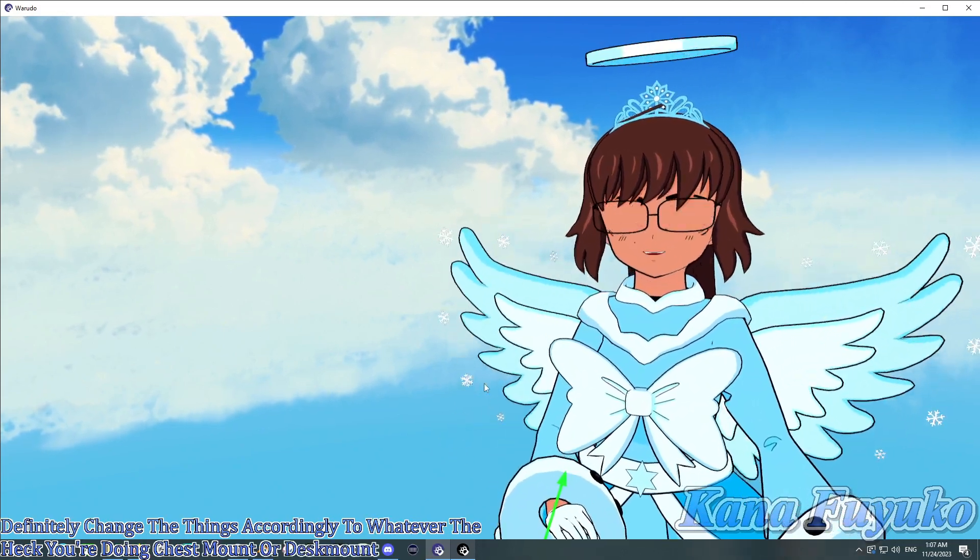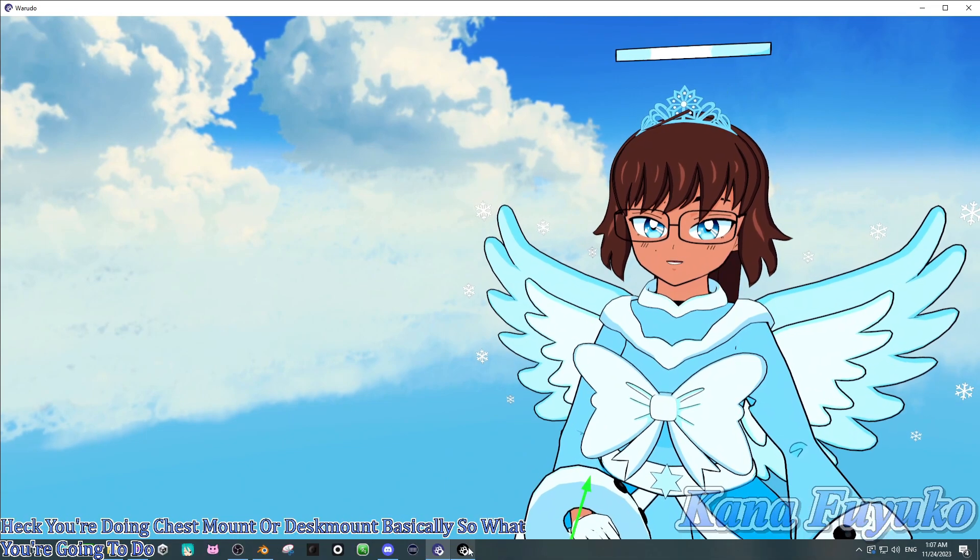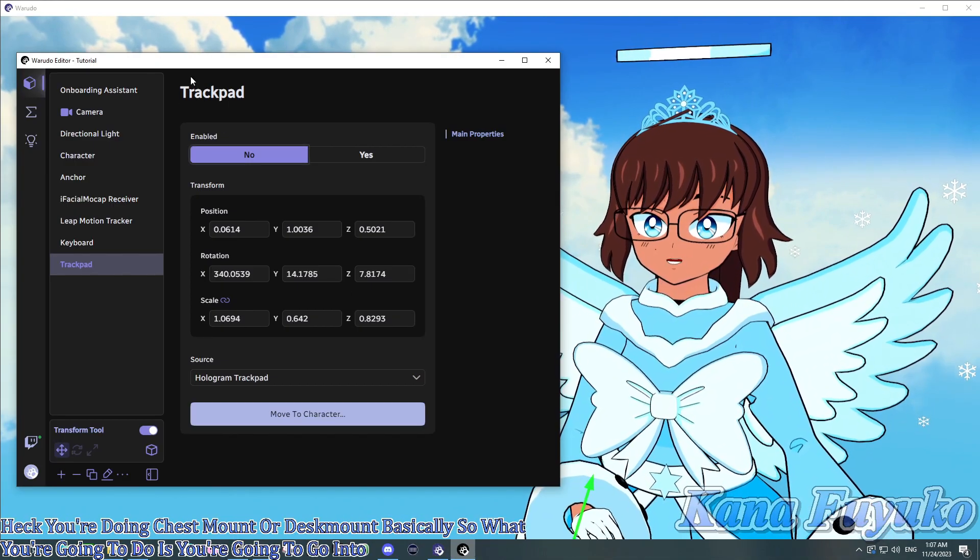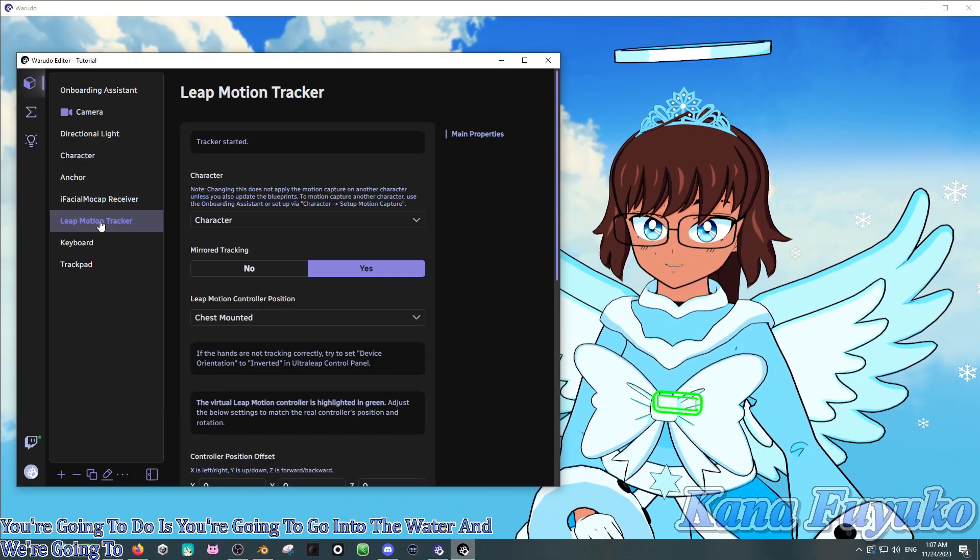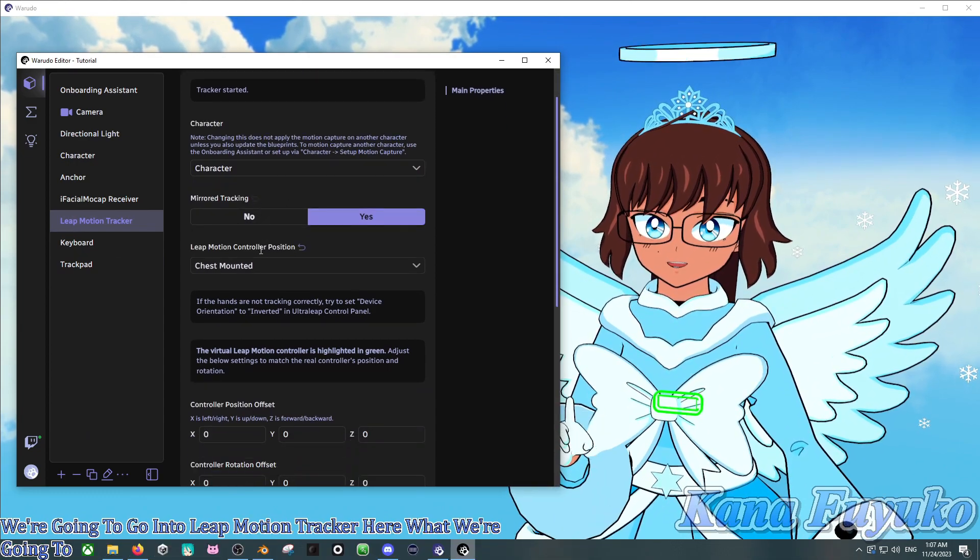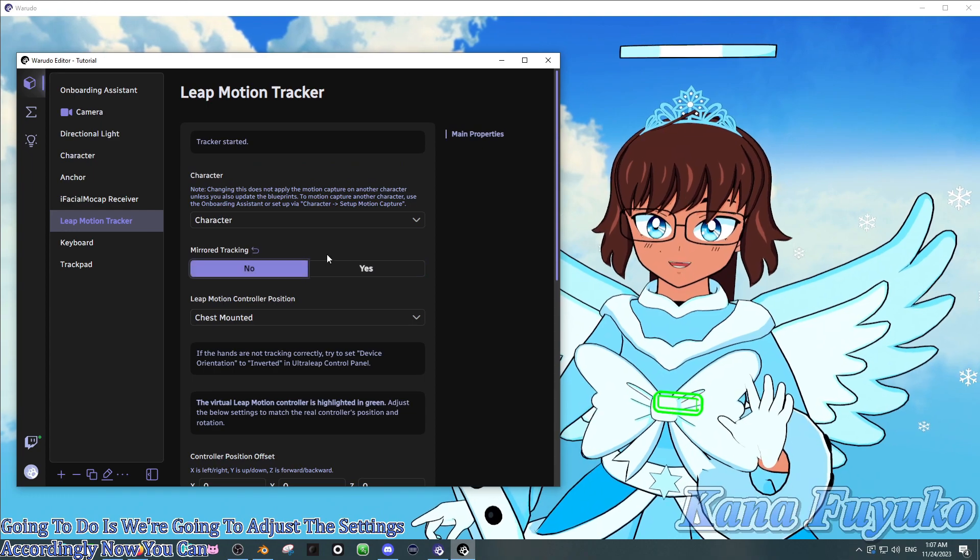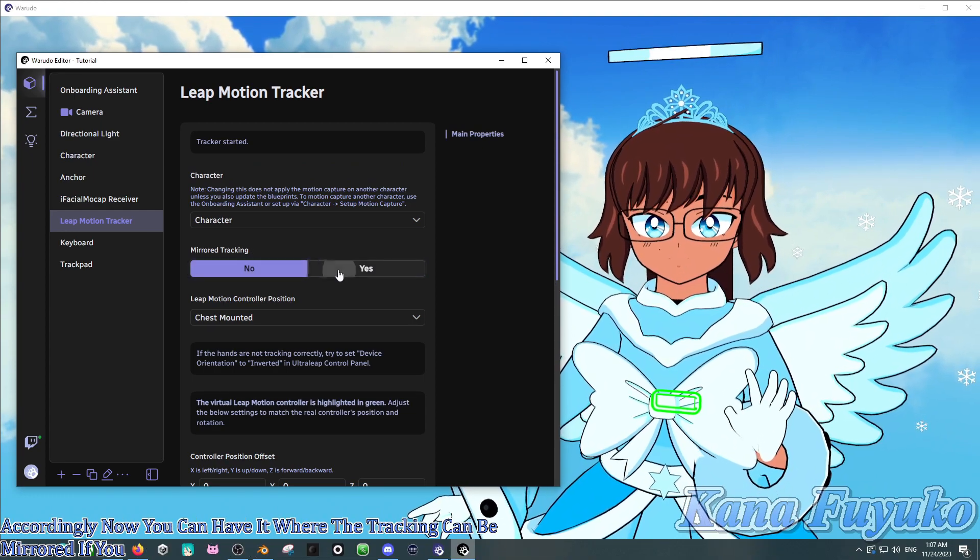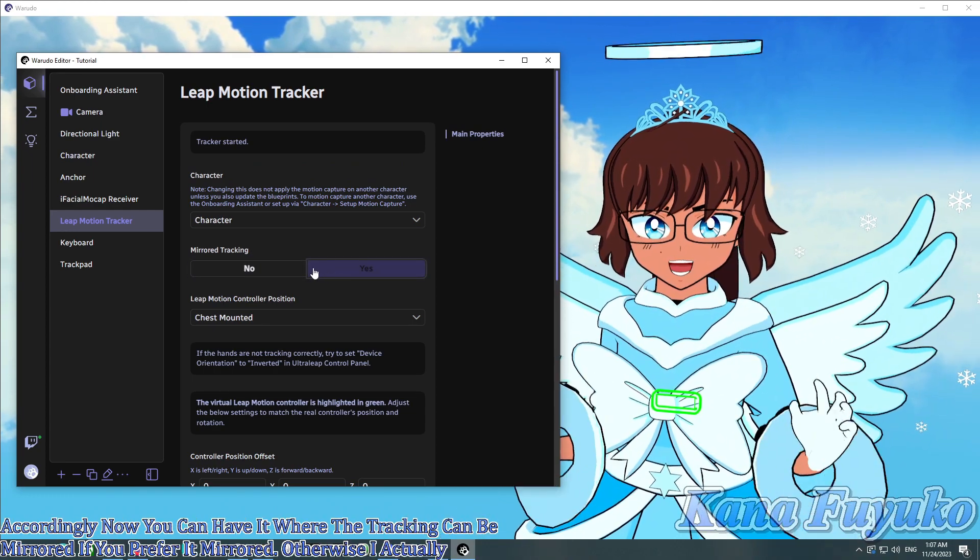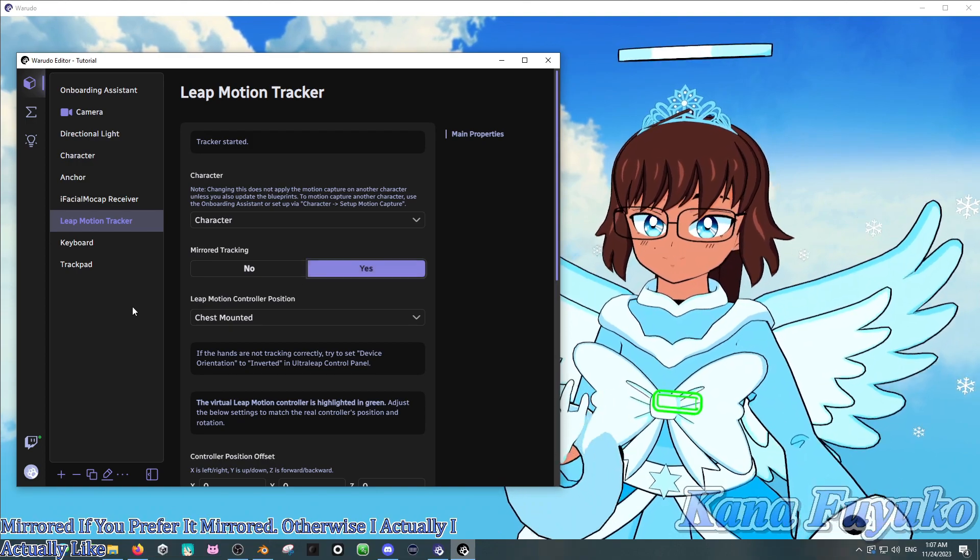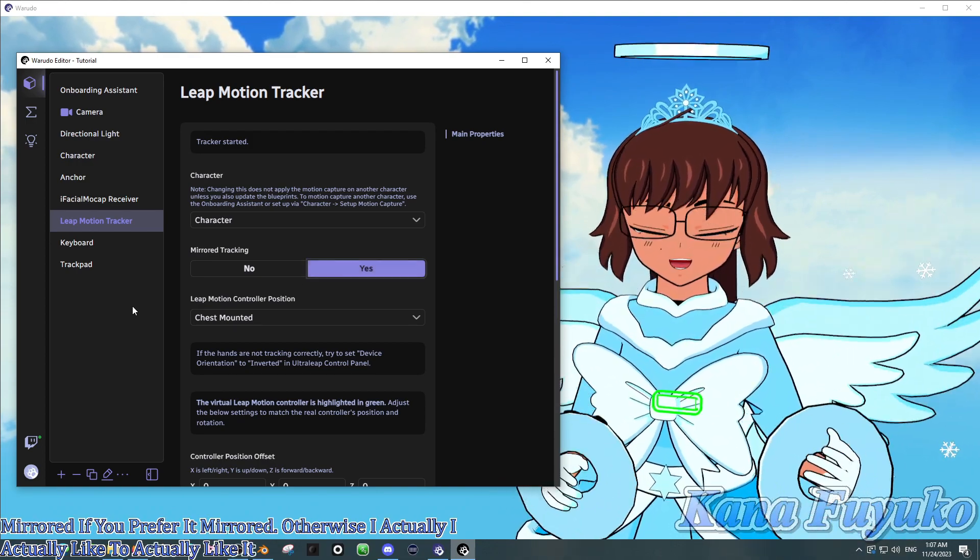So, what you're going to do is you're going to go into the Warudo Editor and we're going to go into Leap Motion Tracker here. What we're going to do is we're going to adjust the settings accordingly. Now, you can have it where the tracking can be mirrored if you prefer it mirrored. Otherwise, I actually like it mirrored, basically. That's my preference.